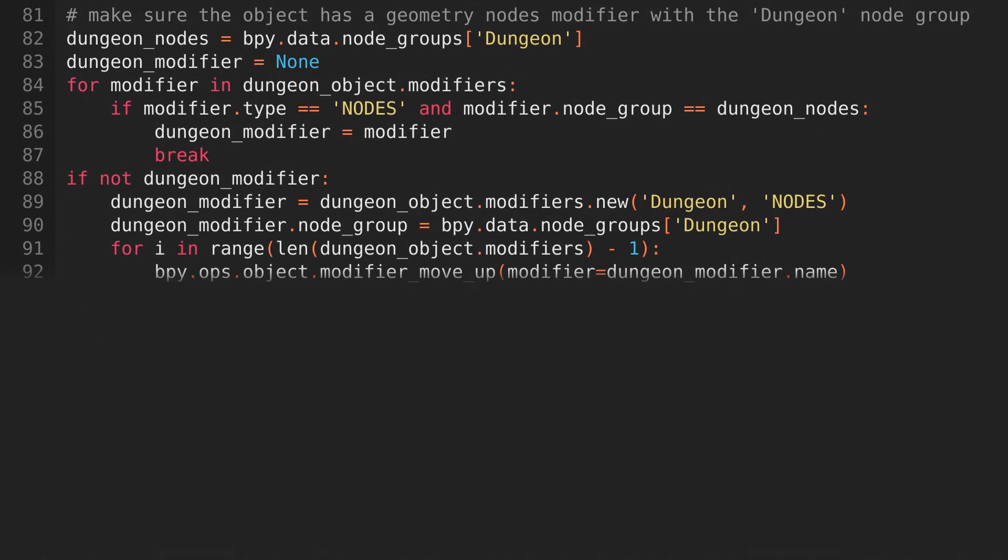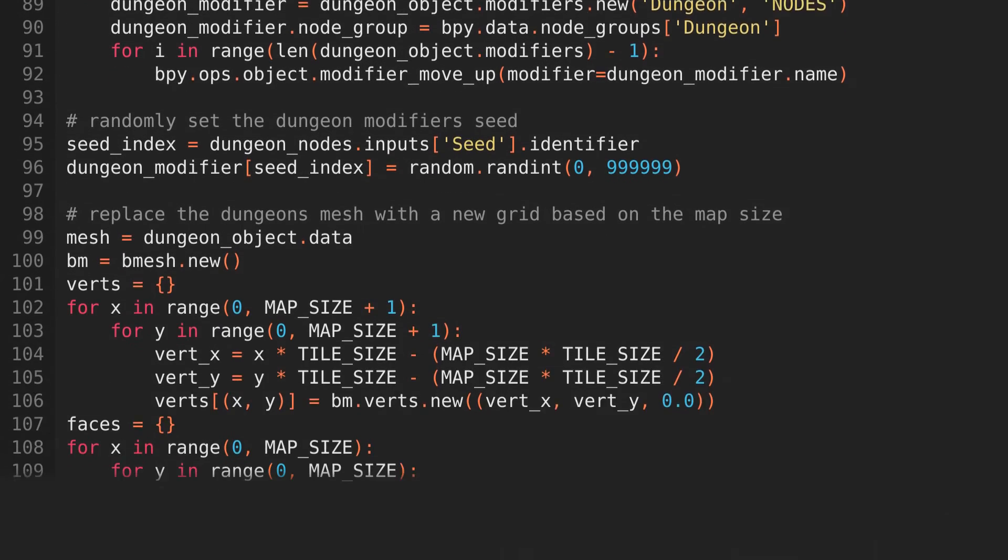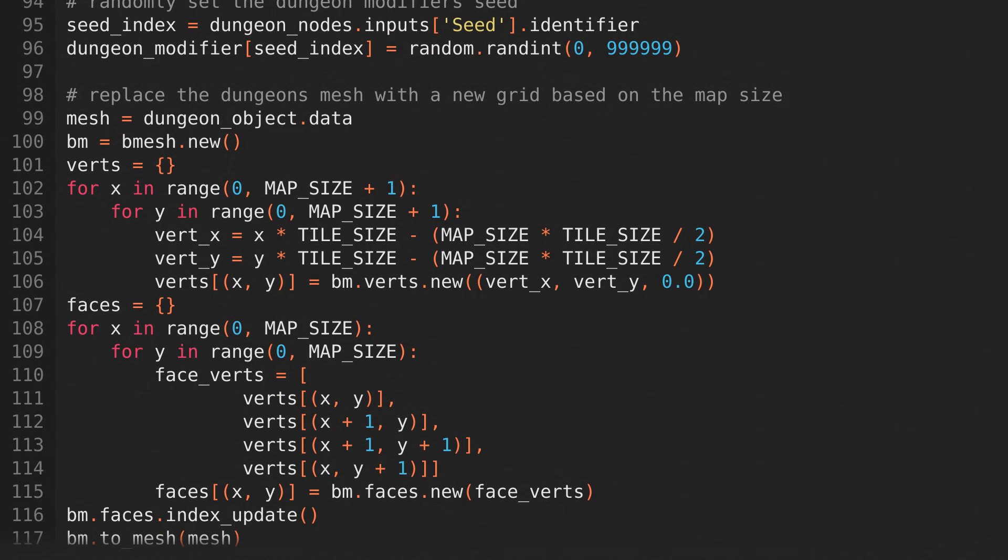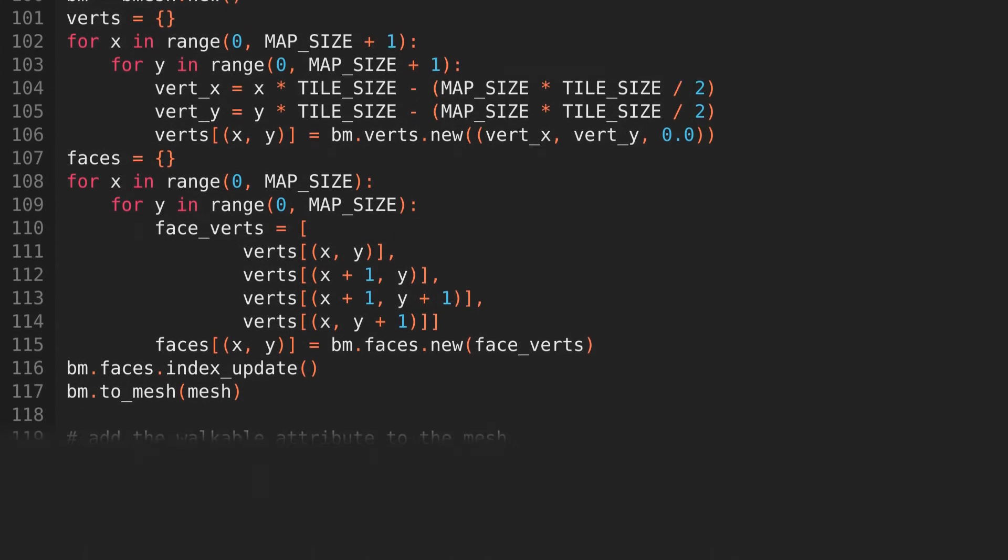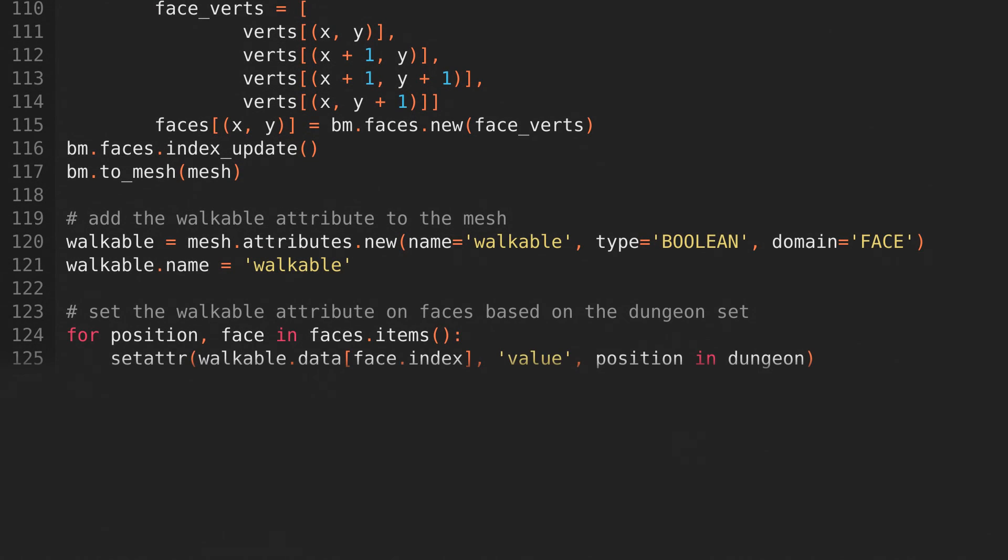Then, we'll make sure that the dungeon object has the dungeon geometry node group attached, and if it doesn't, we'll attach it. Then we'll set the dungeon modifier's seed to a random integer, and we'll set the dungeon's mesh to a grid based on the map size and tile size that we decided on earlier. We'll then add the walkable attribute to the mesh,